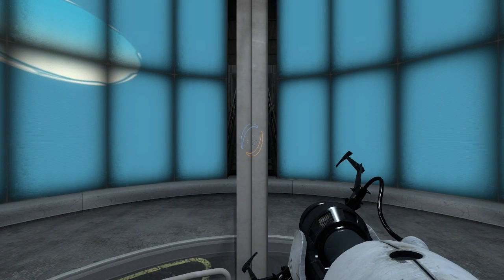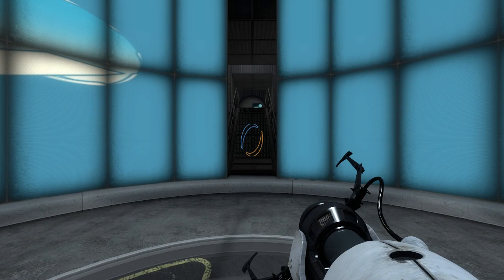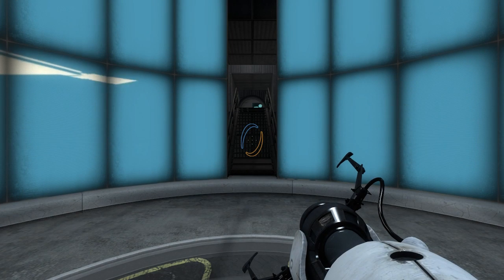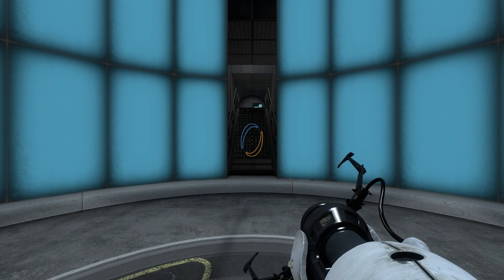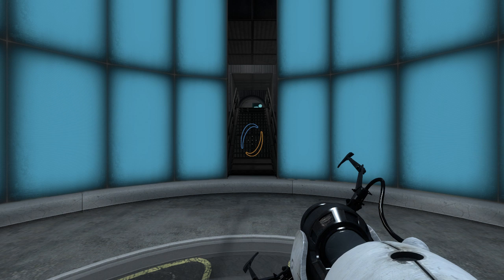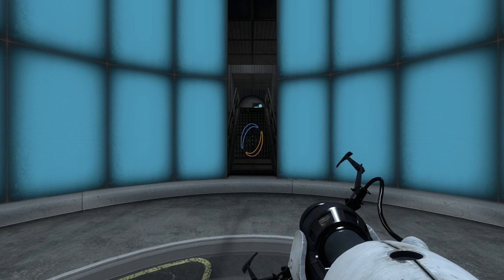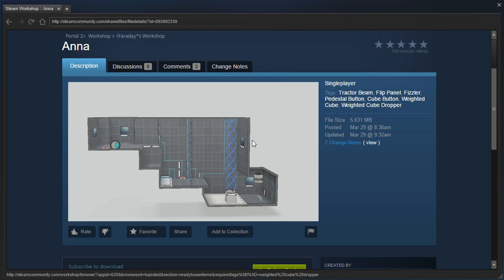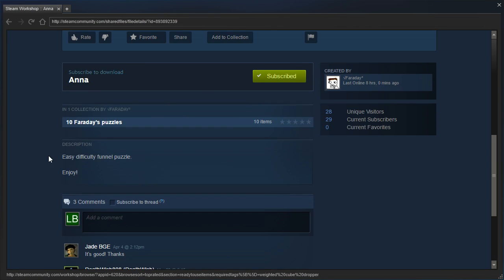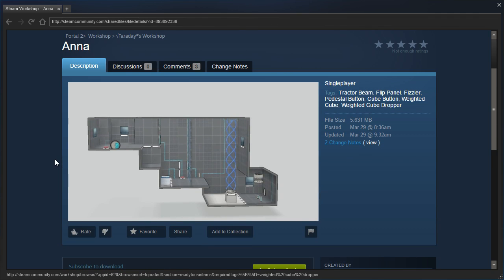Hey guys! I'm LB, and let's check out 12 Surly Tests Number 11 by the Surly Turret. I mean, Anna by Faraday. Easy difficulty funnel puzzle. Enjoy.